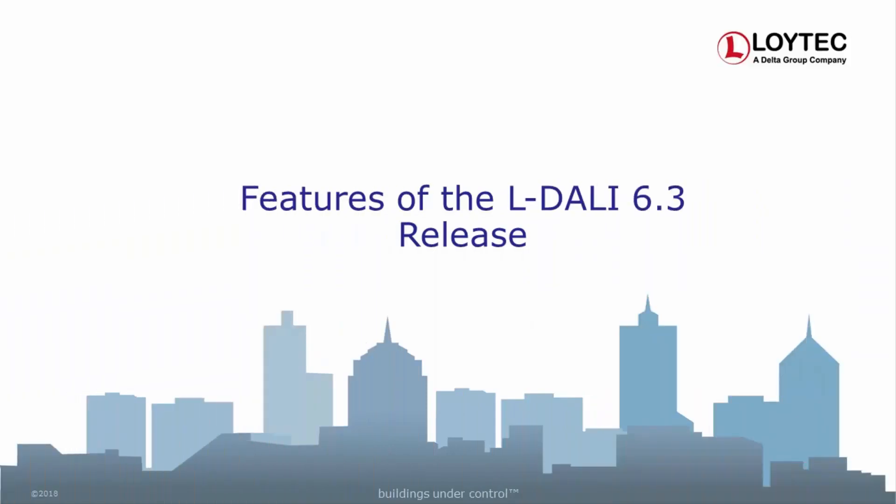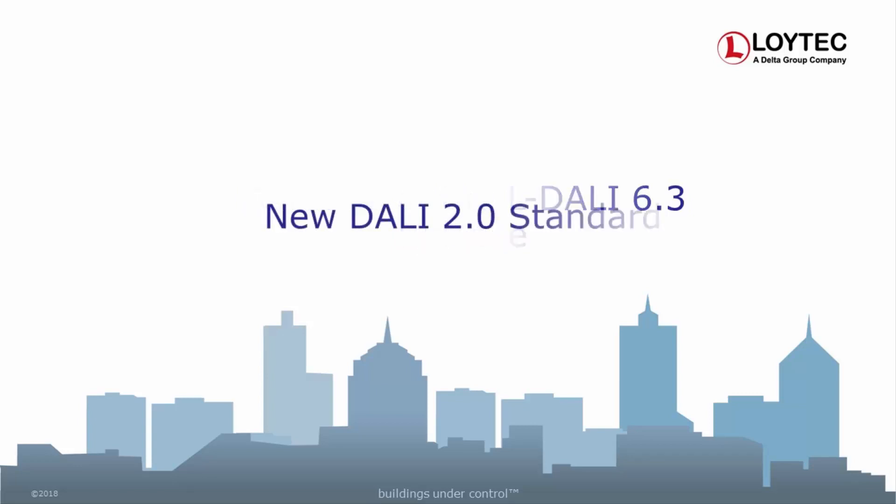Loitec Electronics presents the new features included in the LDALI 6.3 release. The LDALI now supports DALI input devices based on the new DALI 2 standard.